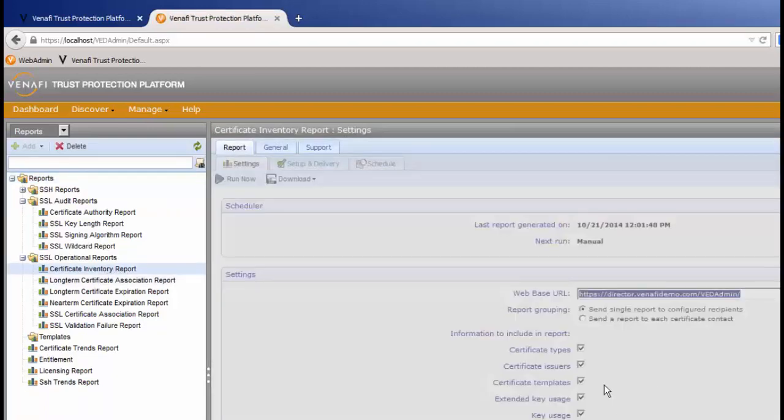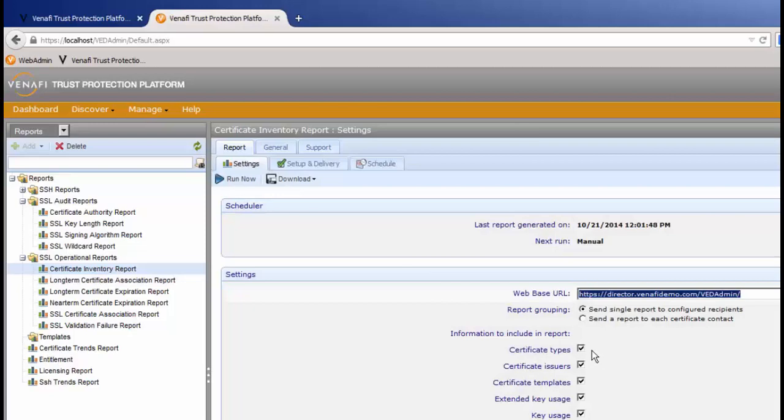You'll notice we show the types of certificates, the issuers, the templates, extended key usage, and key usage. All of that information is in a single comprehensive report.